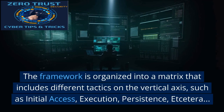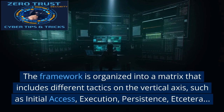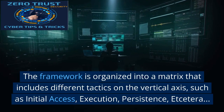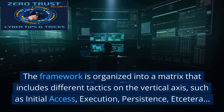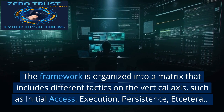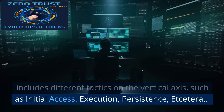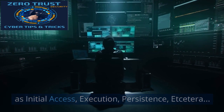The framework is organized into a matrix that includes different tactics on the vertical axis, such as initial access, execution, persistence, etc.